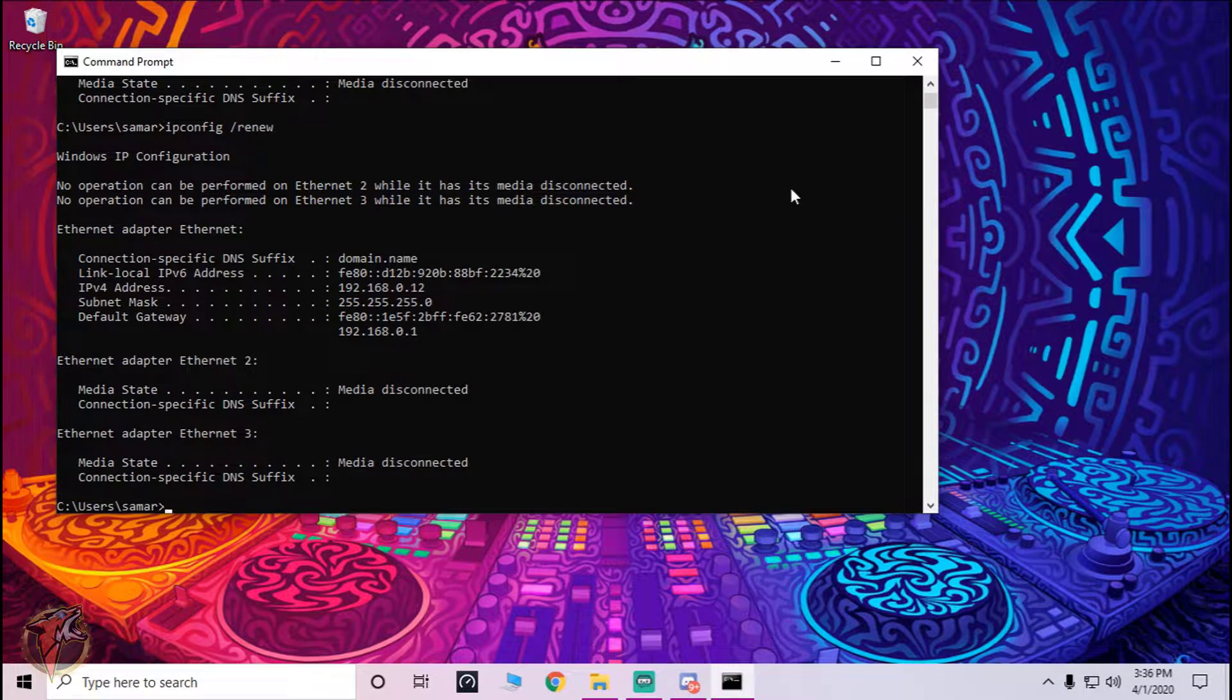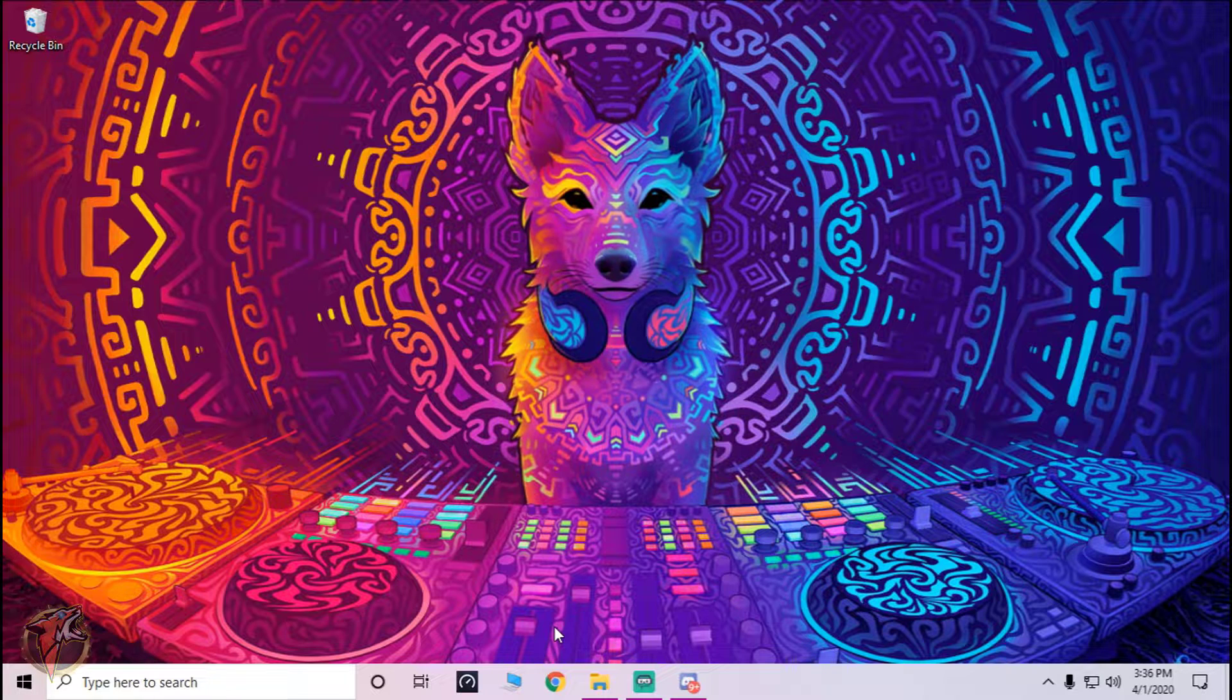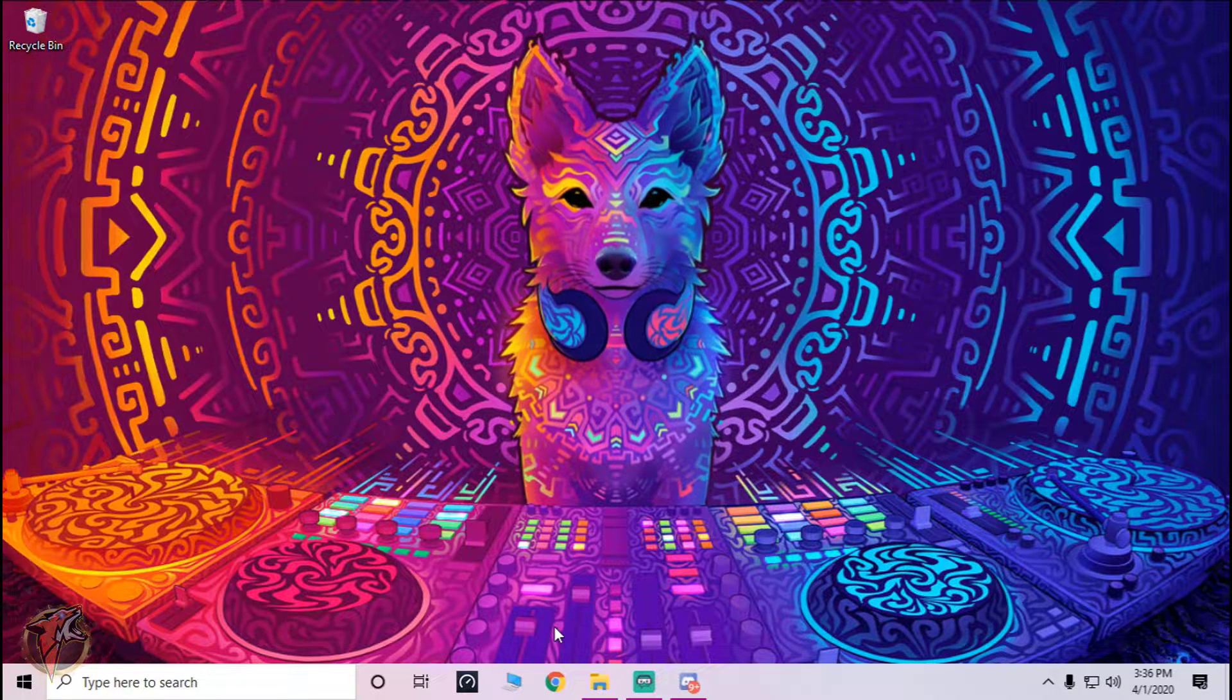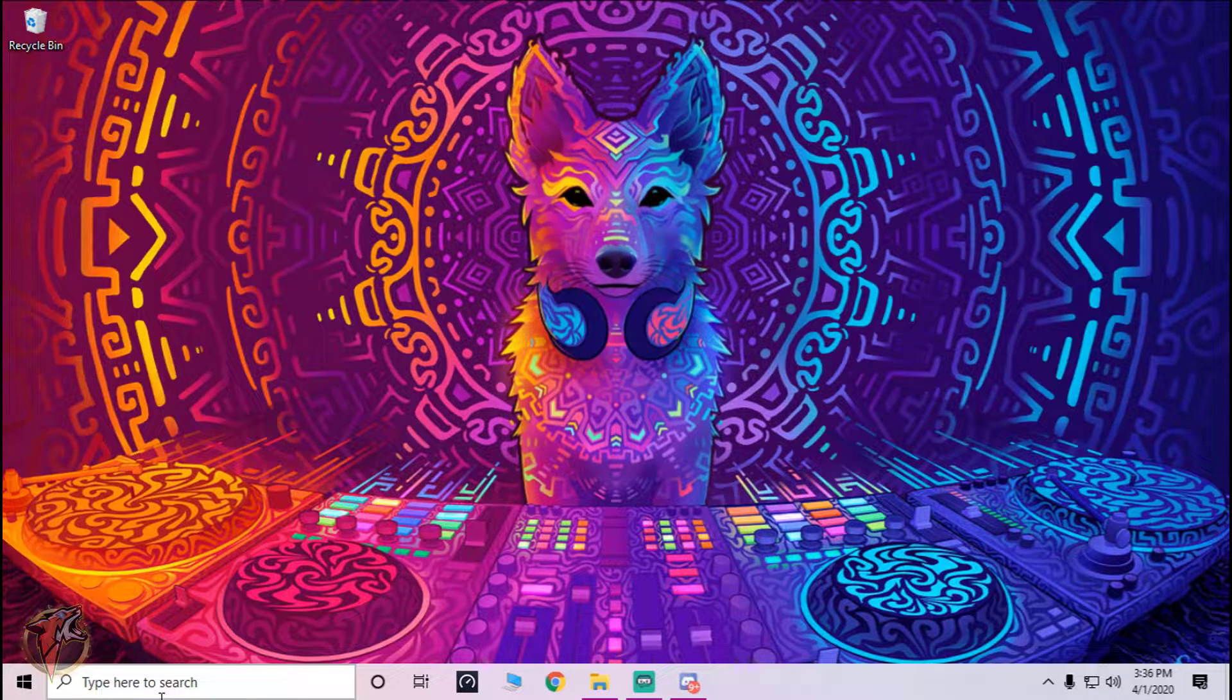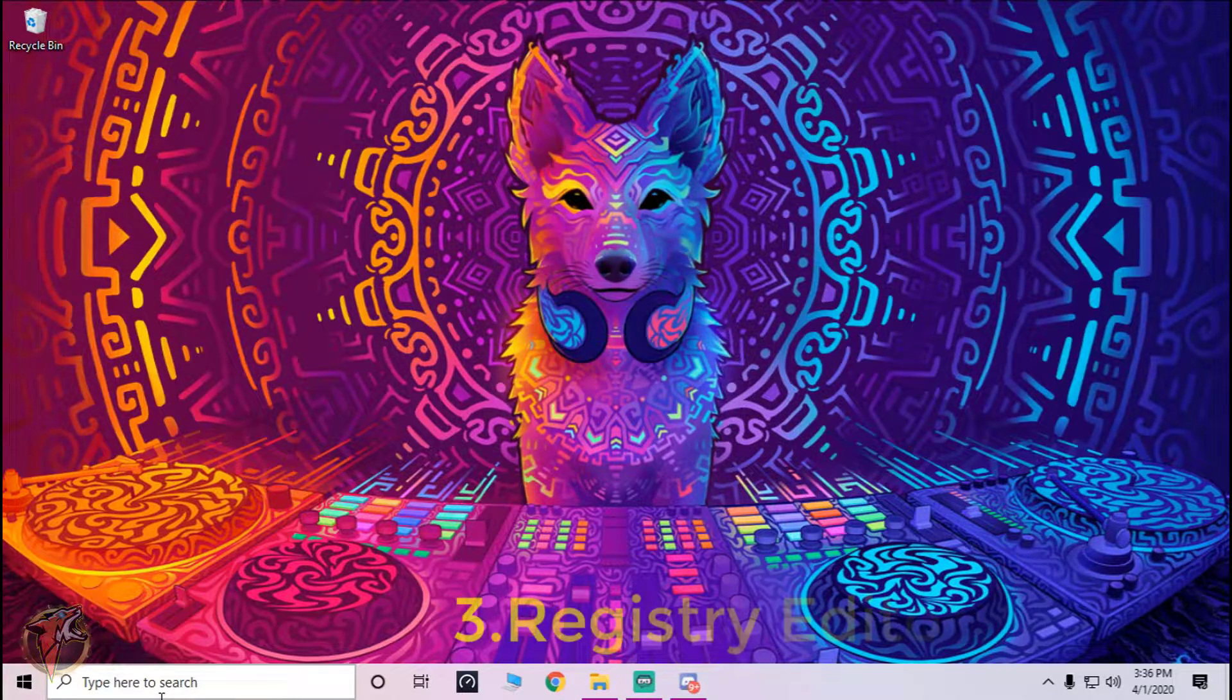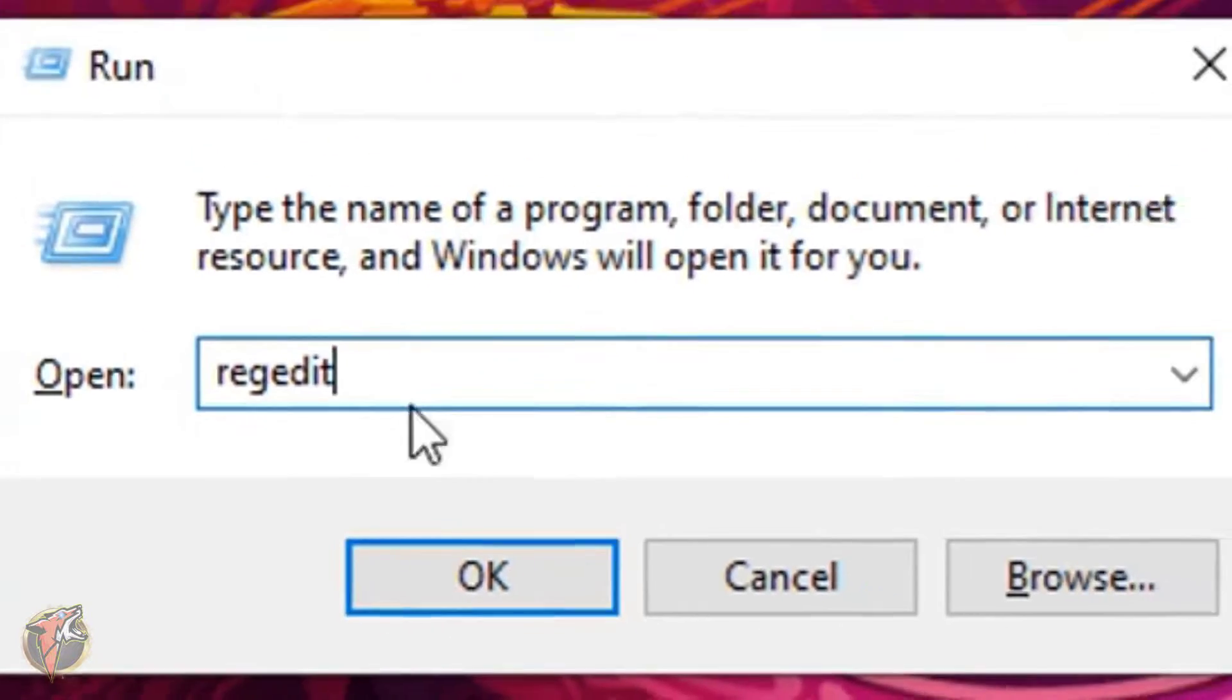Now once done with that guys, here comes the very most important and crucial thing that you have to follow. One wrong step and everything will go wrong. What you have to do is just go to Registry Editor. For that you have to run and type in regedit, hit OK and give the permissions.